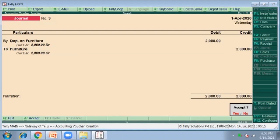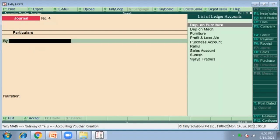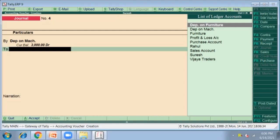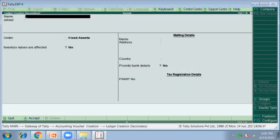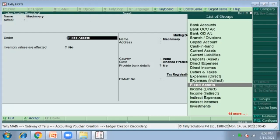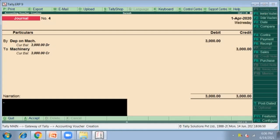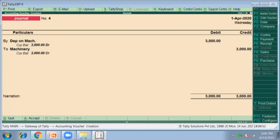Press Enter. Depreciation on Furniture to Furniture Account is complete. Next, depreciation on machinery — this is also F7. Depreciation on Machinery for 3,000; select and enter 3,000. On the credit side, press Alt+C to create the Machinery ledger — it comes under Fixed Assets. Enter Machinery for 3,000. Depreciation on Machinery to Machinery Account for 3,000. Press Y to accept.